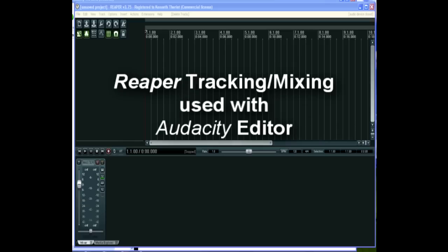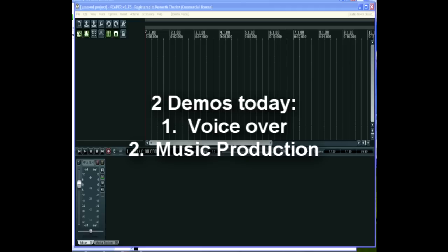In addition to multi-track software, you'll also need an audio editor. One example is Audacity, which is free, and I'll show you how that can work with Reaper. I'm going to show you how to do a voiceover with some background music.